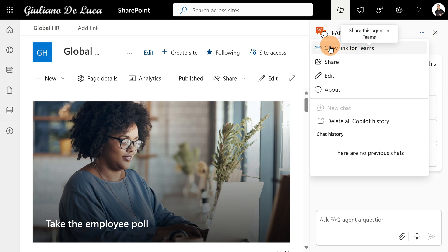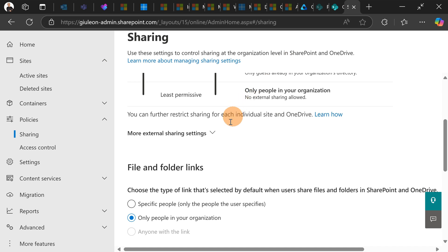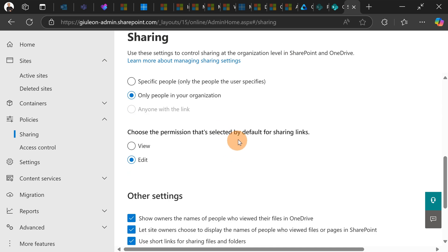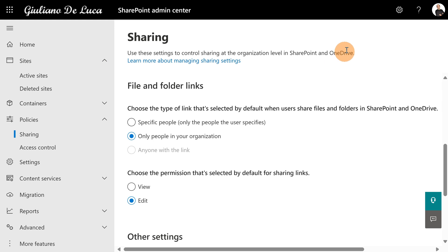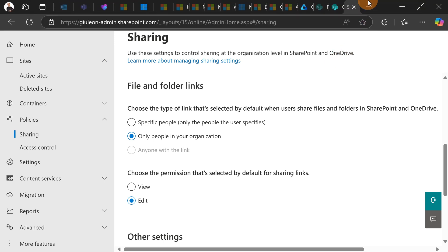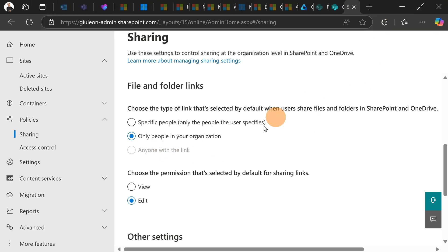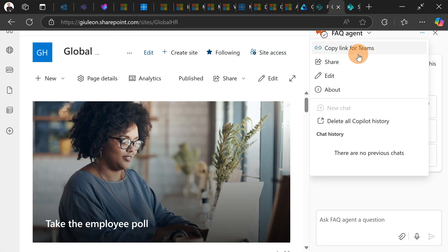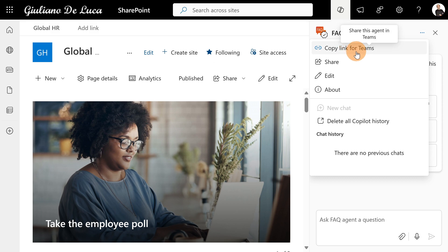Here in this panel, I have available copy link for Teams. So if you don't have specific settings in the SharePoint admin center, for example, file and folder links, if you set this one to specific people, you are not going to see the first option available in the panel. You need to have all the people in your organization. And if you allow to share link with anyone, you have this additional option. But this is just fine to have the option to copy link for Teams.